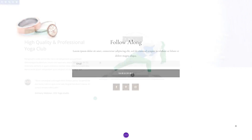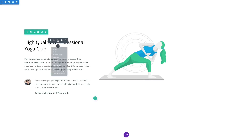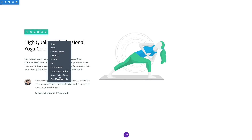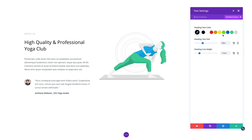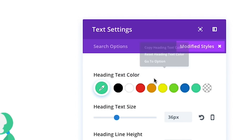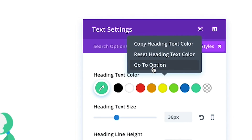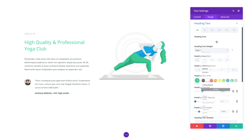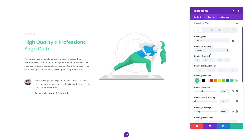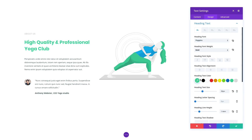You can also quickly jump from search results to design settings relevant to any option within the results. Simply right-click on any setting and choose Go To Option to open the setting within its parent option group and display all relevant design options.